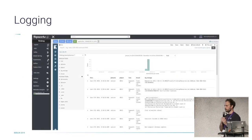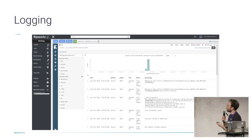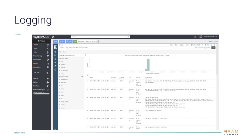This is a screenshot showing how it looks in Hopsworks. We have Kibana here — you can select your index and view the logs. This example is from the job service logs.